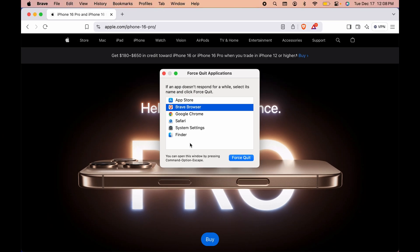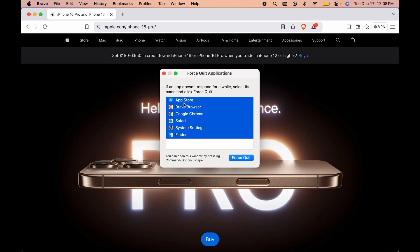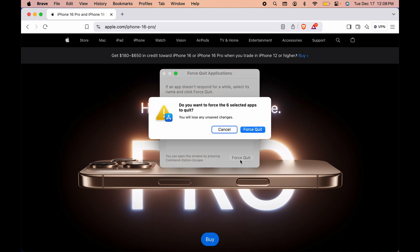If you want to close all the apps, once you get this window you can press Command+A to select all the apps, and then you can select Force Quit option. Again you will get a pop-up window. Select Force Quit.